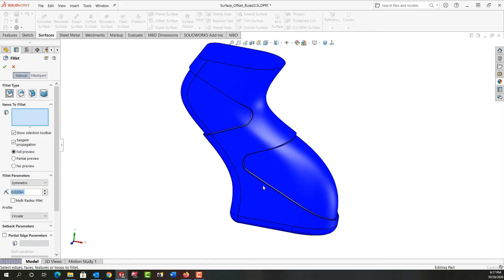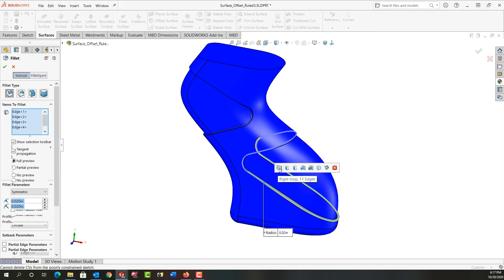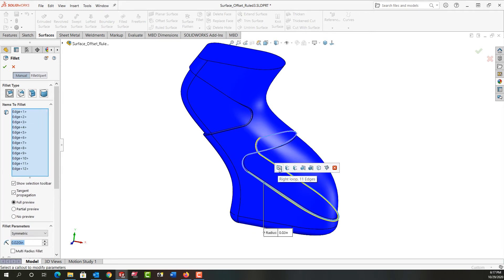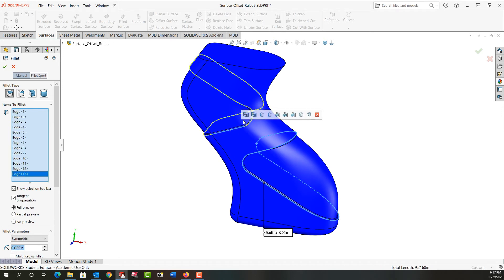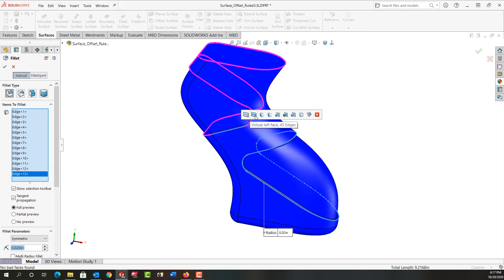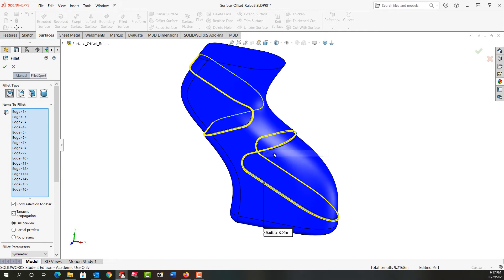So next I'm going to add another 20 thou fillet to these edges here. Again I'll use the selection manager to get them all, and then to these edges. I'll give it a minute, make sure it gets all the proper edges. Right click to accept it.